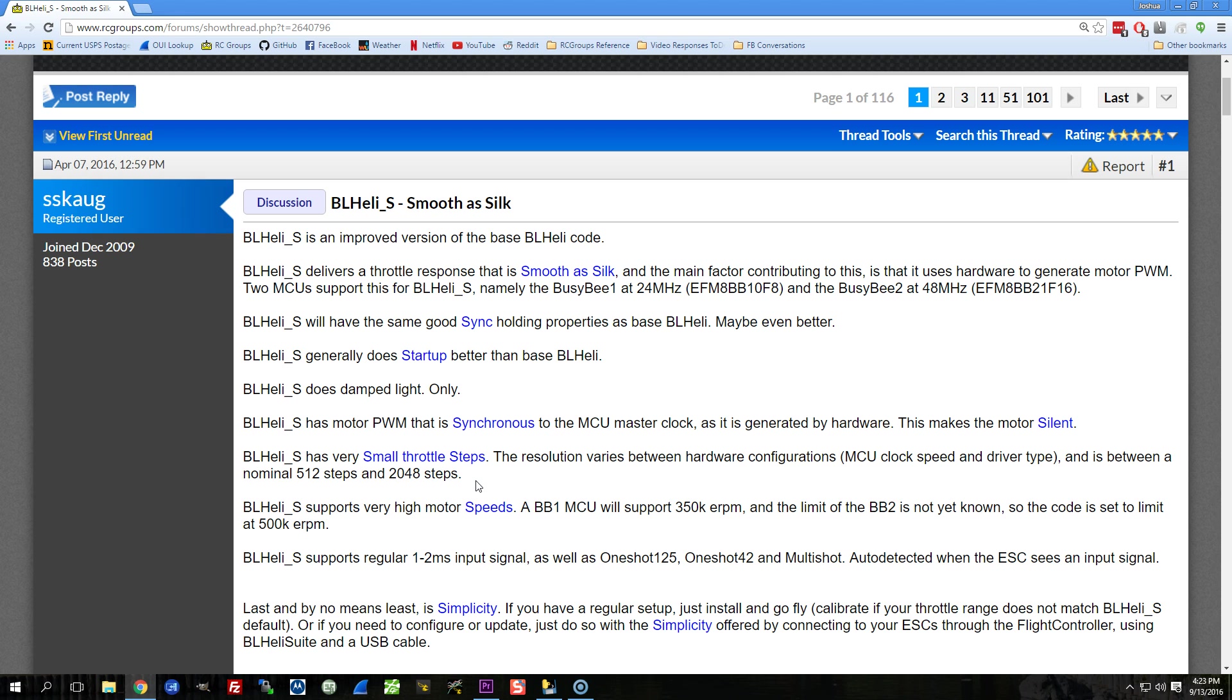With BLHeli_S, you may have between 512 and 2048 steps, so you have more throttle resolution, you have more precise control of the throttle signal. And this is especially true if you're using multishot, which also is able to take advantage of that additional resolution. Oneshot 125 may not even be able to take advantage of that additional resolution. I'm not sure about that.